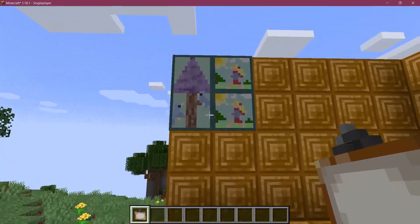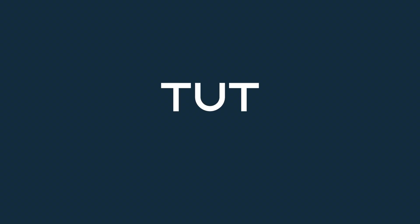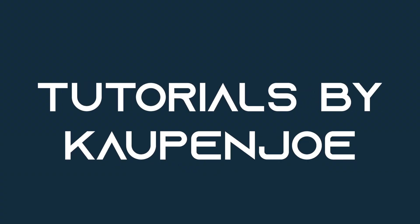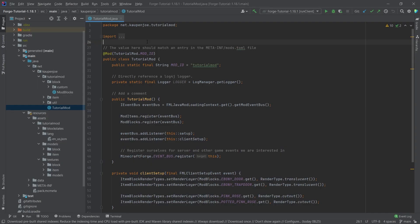Let's add some cool paintings to Minecraft. All right, we found ourselves back in IntelliJ once more. And in this tutorial, we're going to be adding custom paintings to Minecraft.